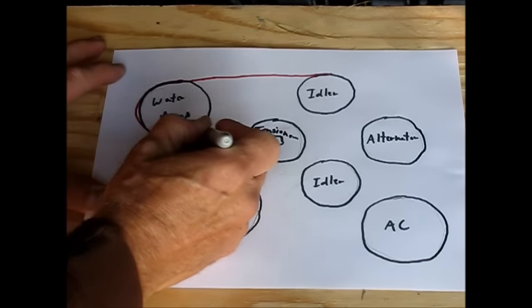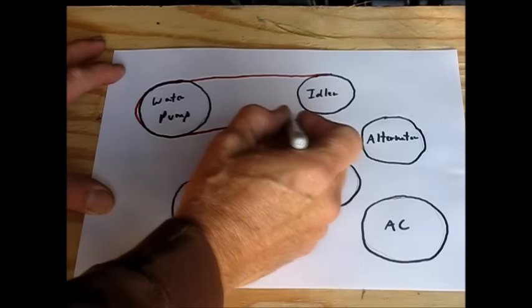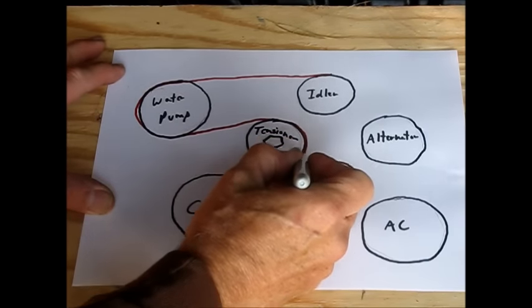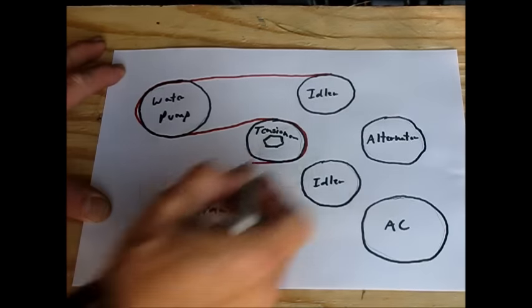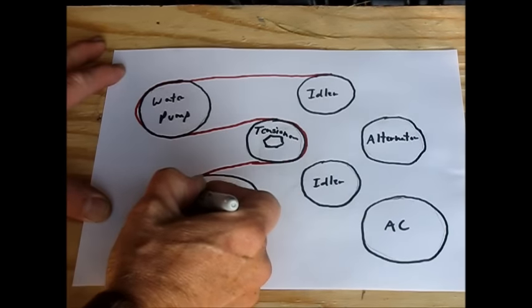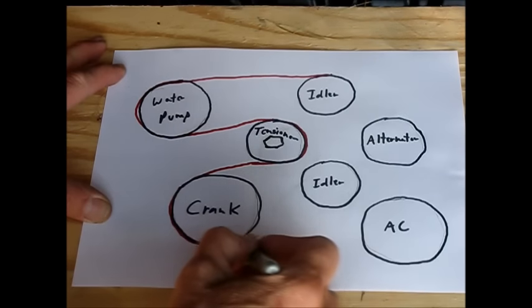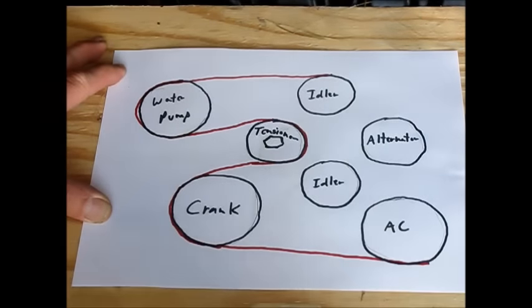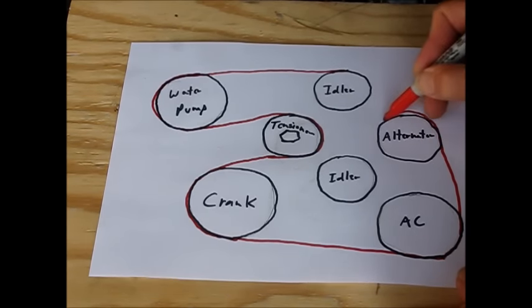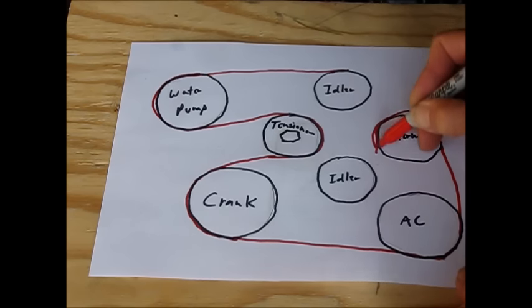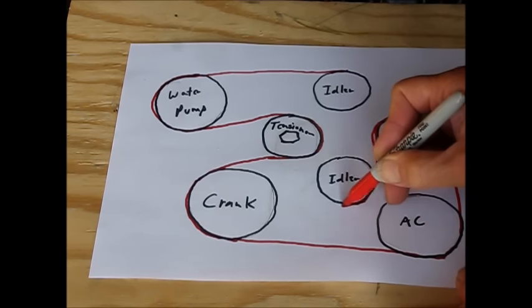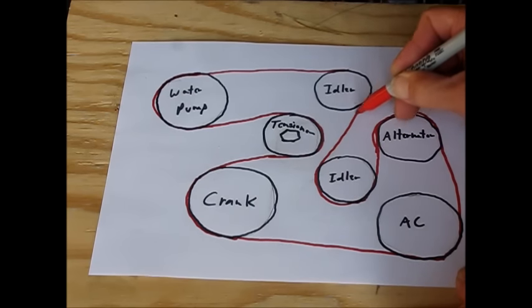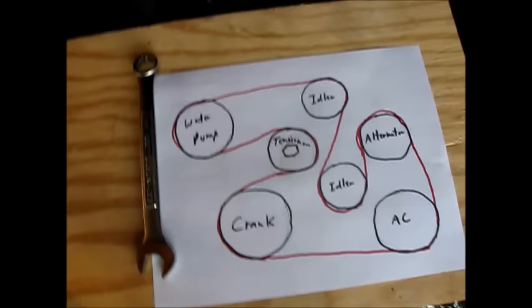From the water pump to this tensioner, to the tensioner. From here to the crankshaft, to the air conditioning compressor. Around the air conditioning compressor up to the alternator, around the alternator down to this lower idler. And the lower idler back up to the upper idler.